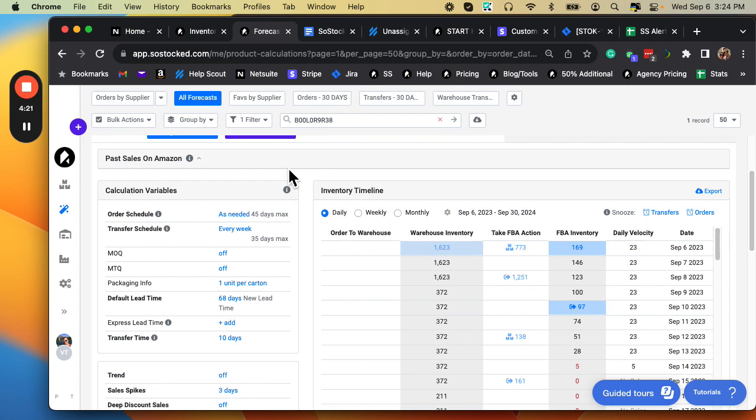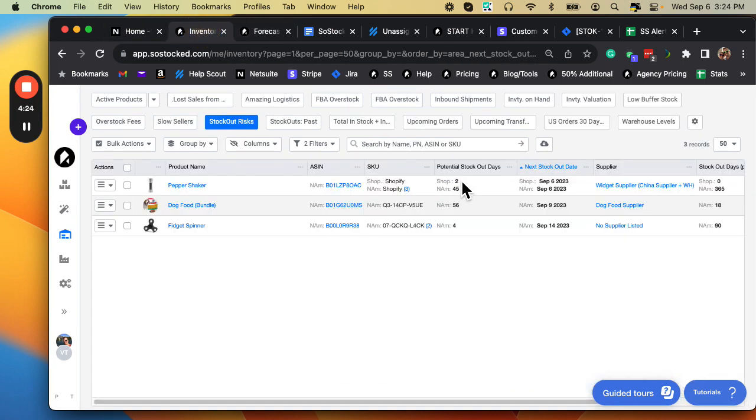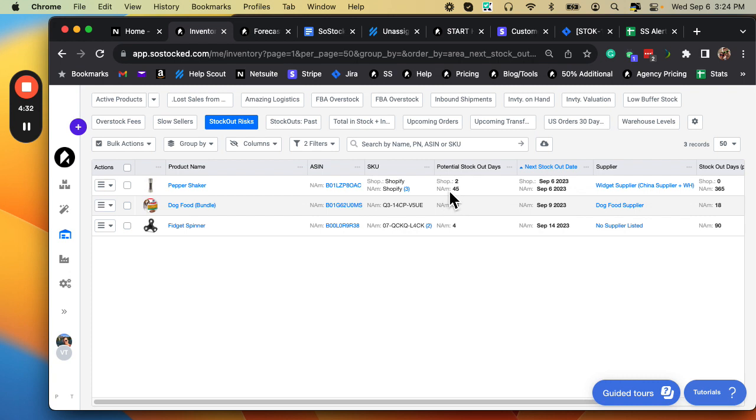The idea here is this is a page that's going to point you to the products where you're potentially going to stock out on this date for these many days. Now, this one here is a big problem, and this one here is a big problem. So we would want to go investigate those.